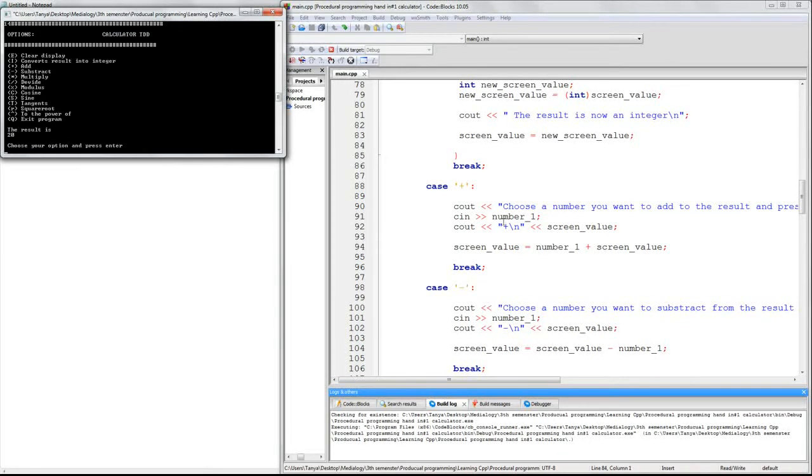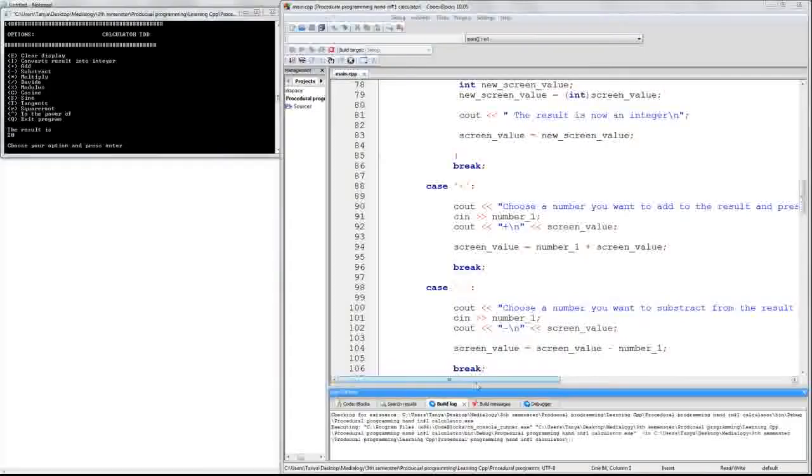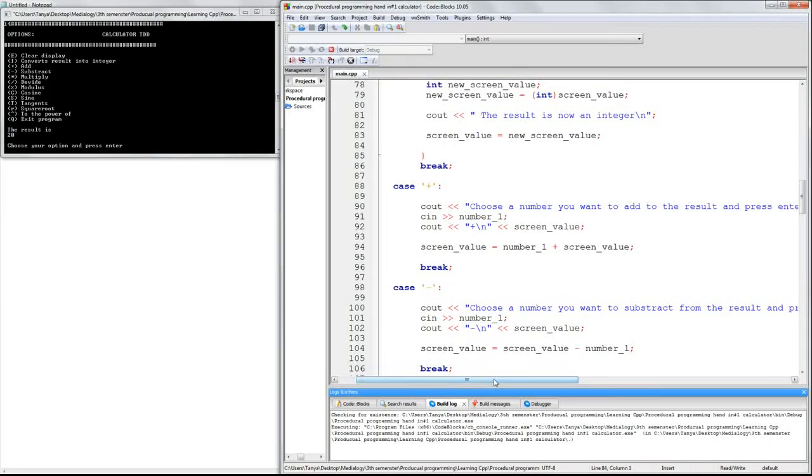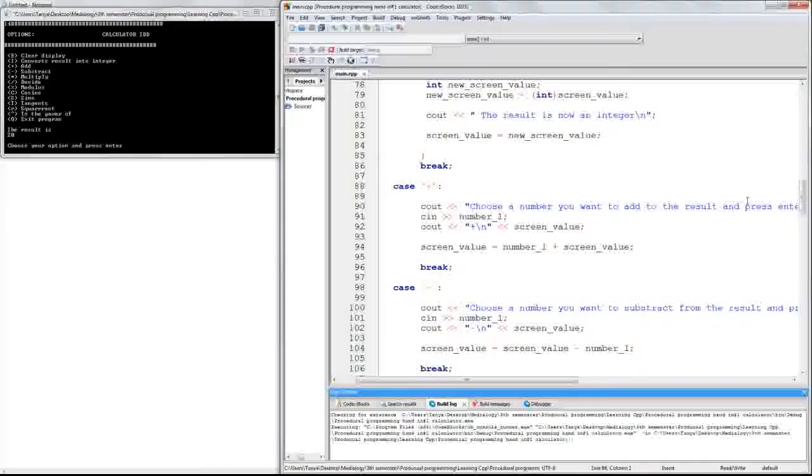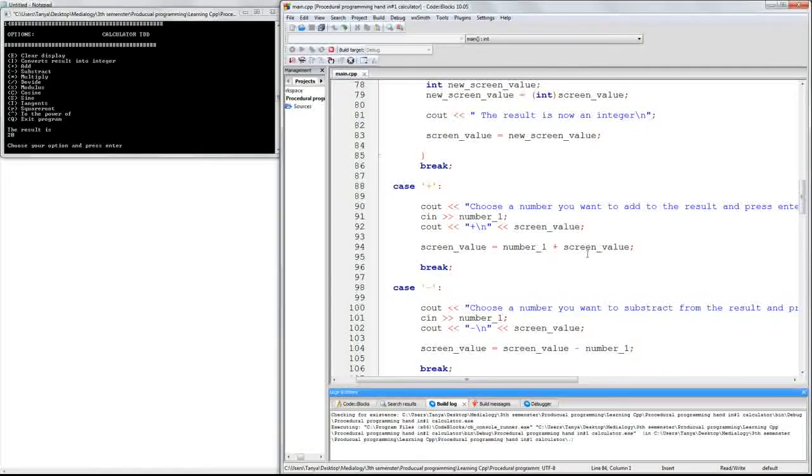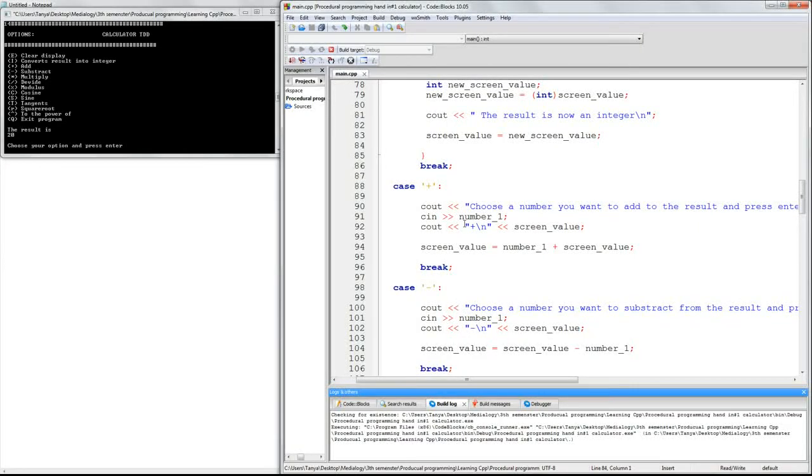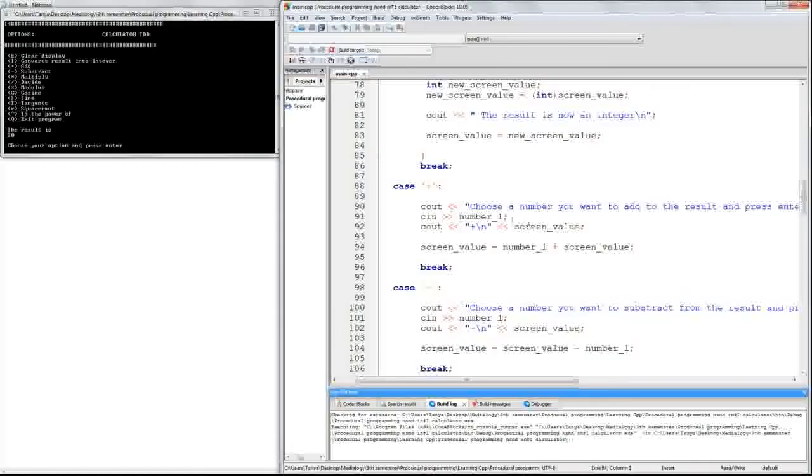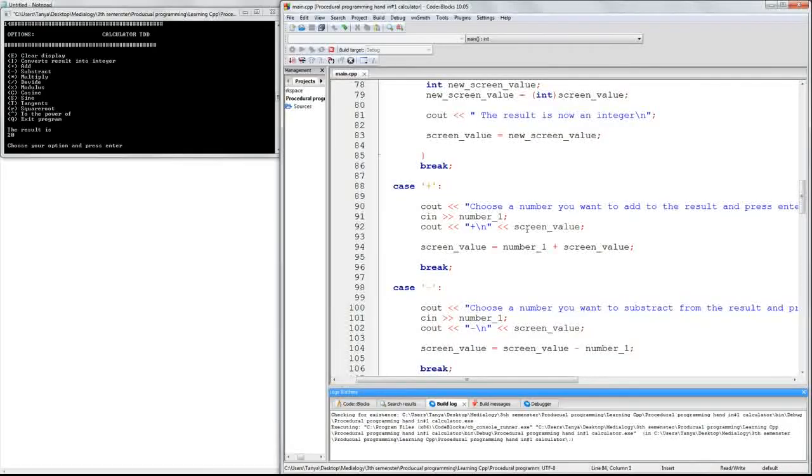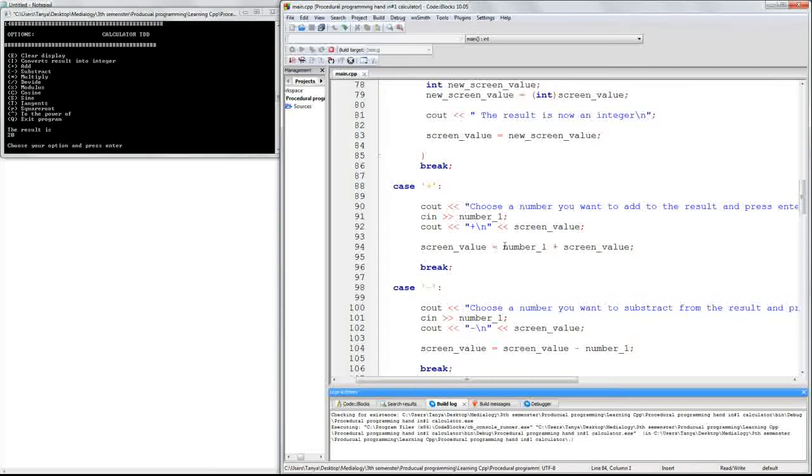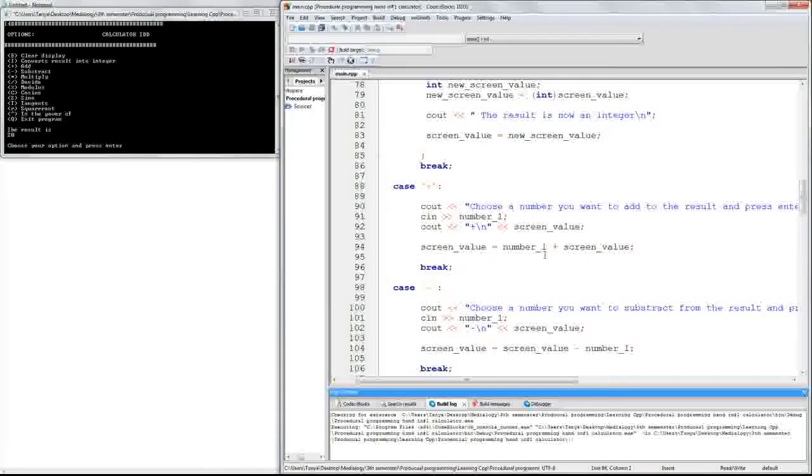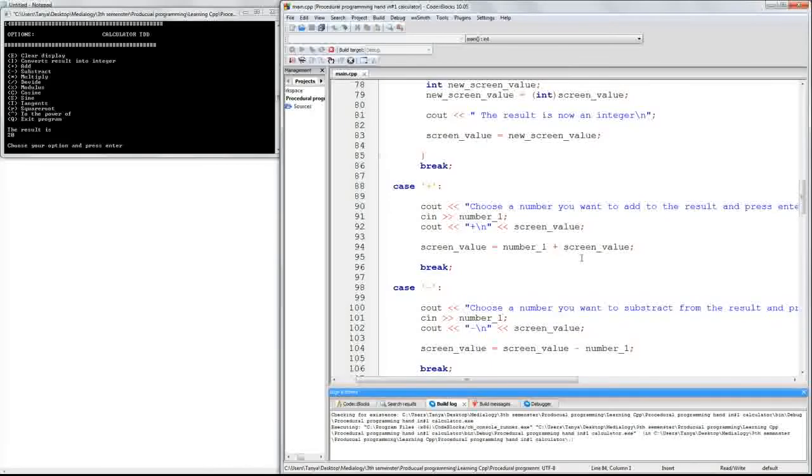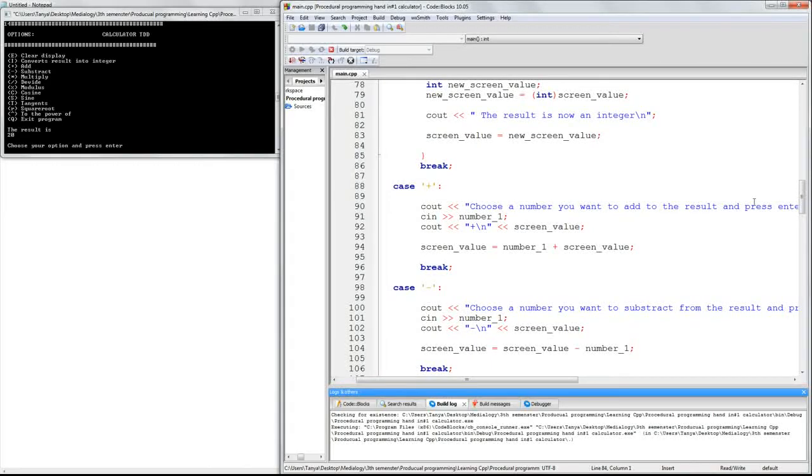and then I have 20. And right here we see the code. Count, so I'll see out, here's a number he wants to add the result and press enter. Number one plus, and then the screen value. And screen value is here transformed into number underscore one plus screen value.